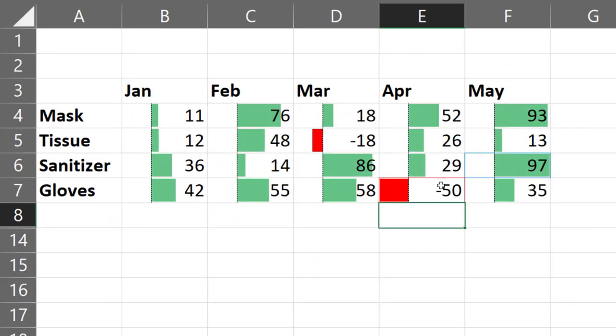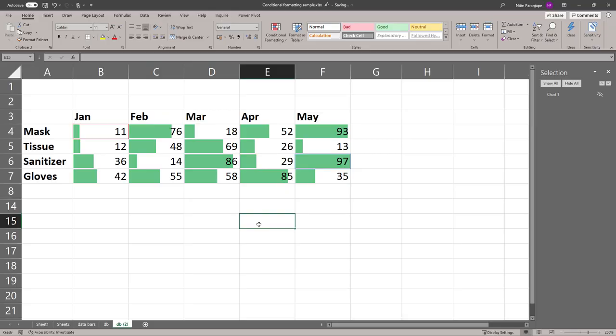So that is how you use data bars for understanding and visualizing data. That is all we have for this video.